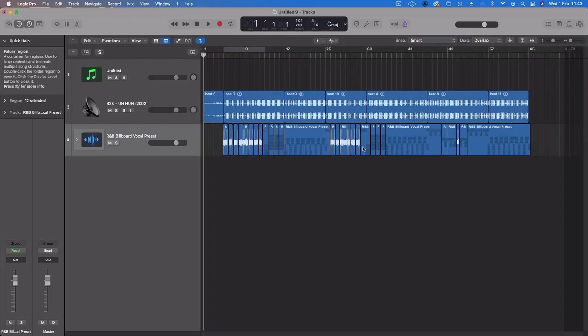Good guys, to celebrate 20 years of B2K's Uh-huh, I remade the song, remade the beat and here it is.